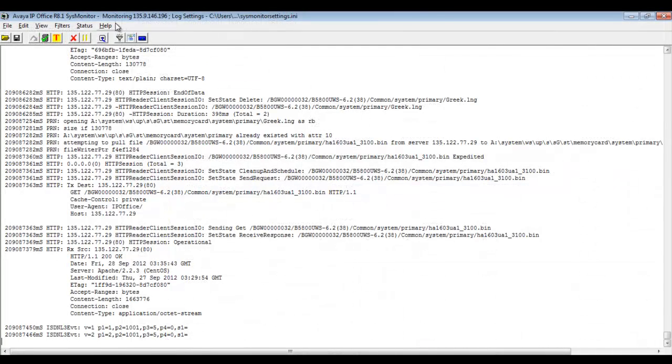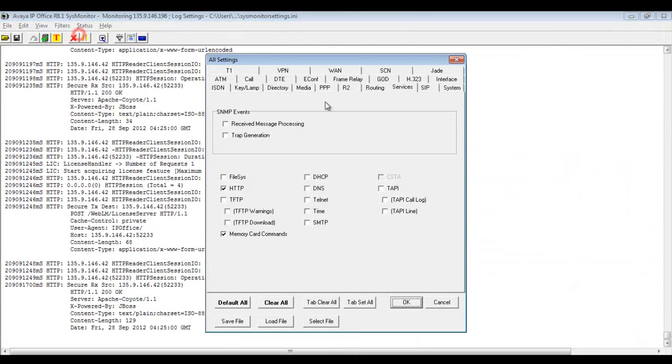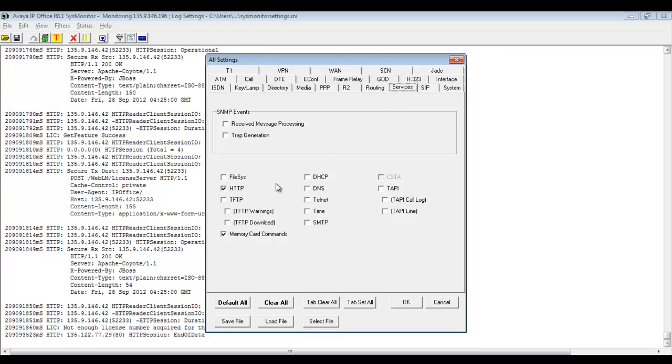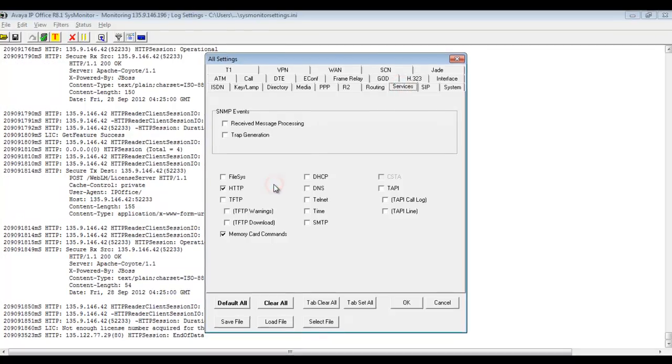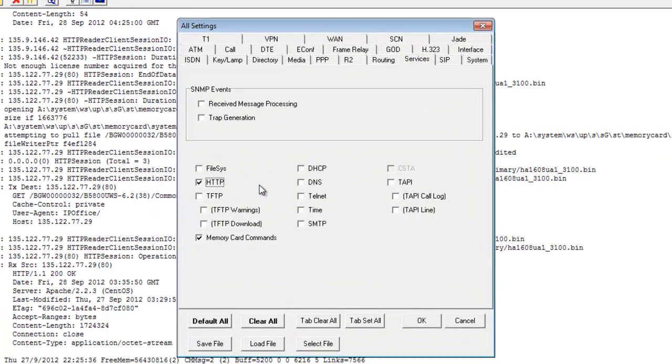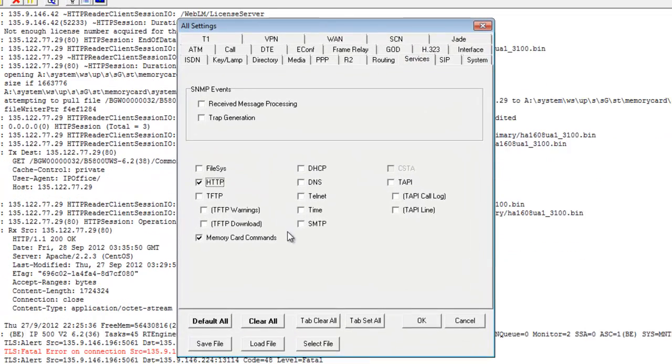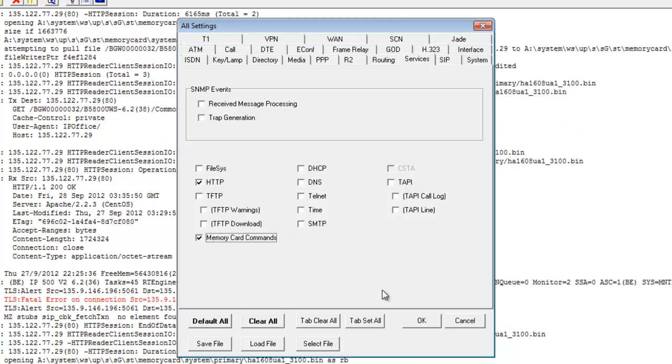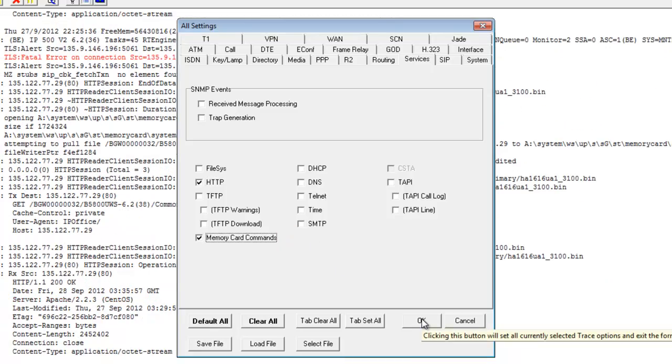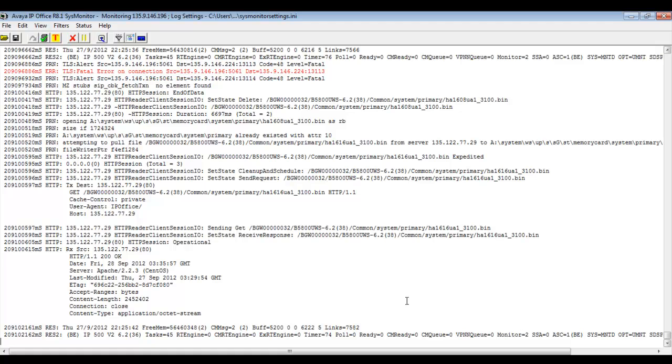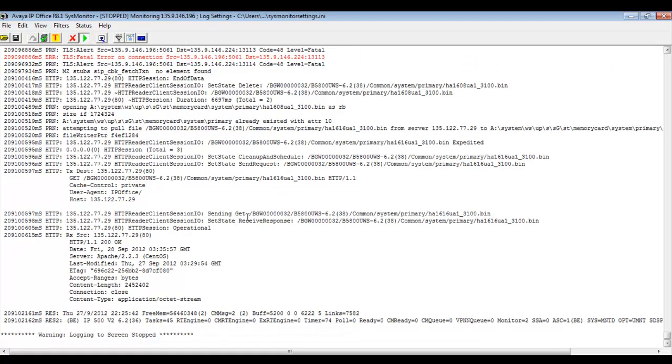You see we also have the option to trace this from the B5800 side using System Monitor. Under Filters, Trace Options, I'll head to the Services tab. We want to make sure we have HTTP selected and even the Memory Card command selected. So I'll select those both and I'll click OK. And now you see we can trace very well also on the B5800 side to see the transactions occurring.